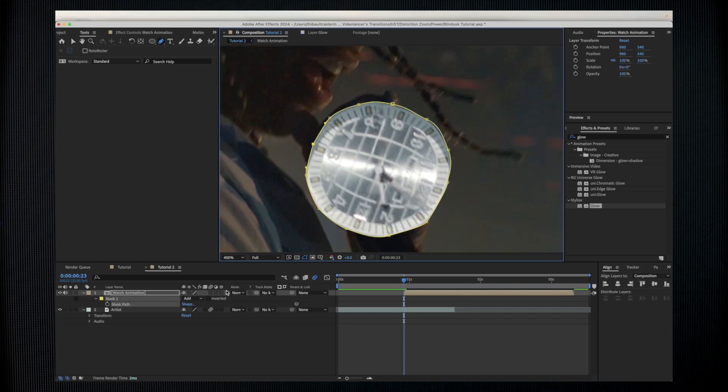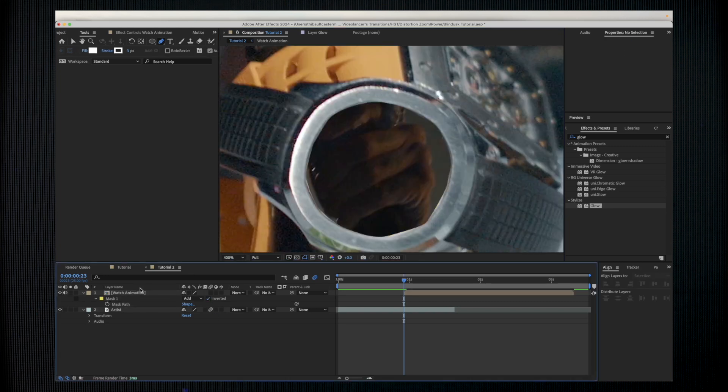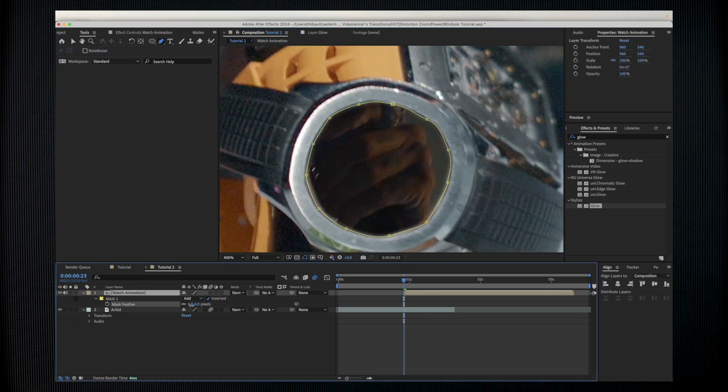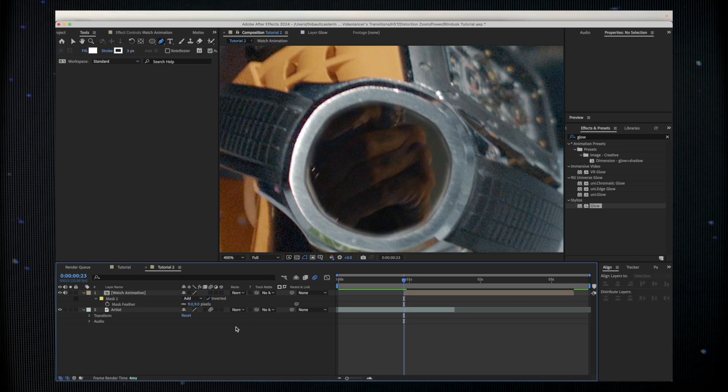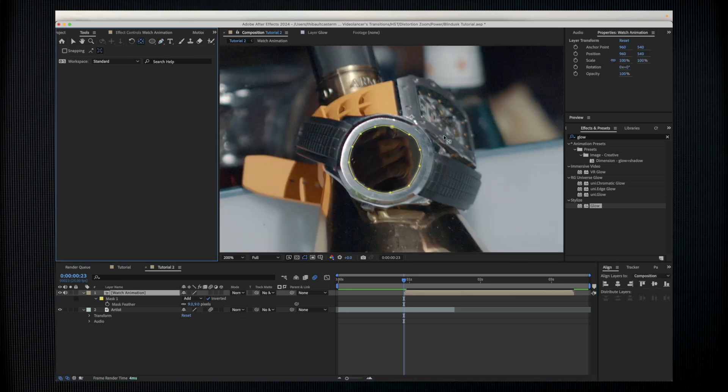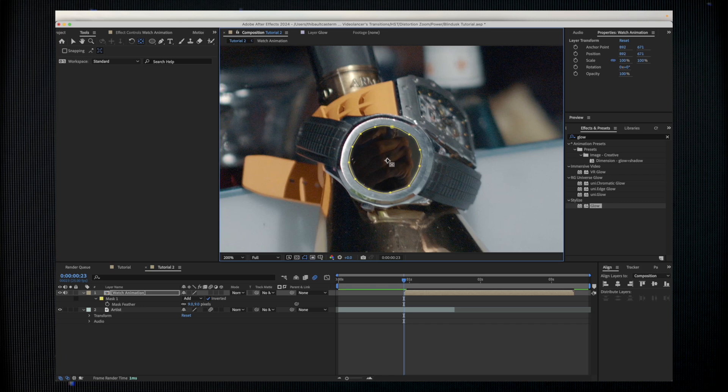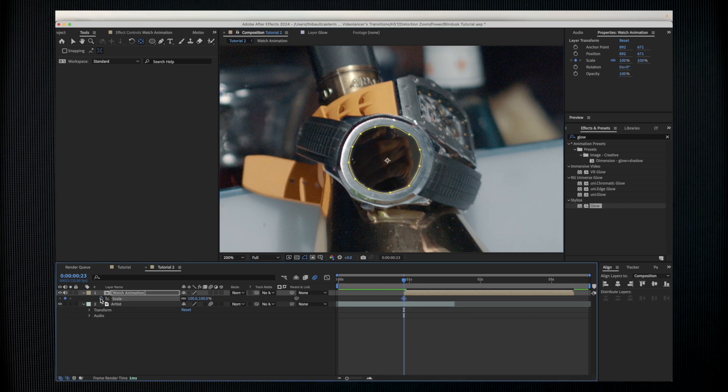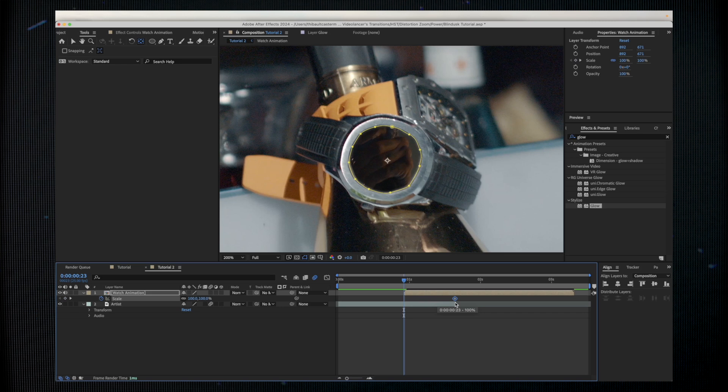I'm going to invert my mask and apply some feather. I'm going to move the anchor point to the middle. Press S to change the scale. I'm going to move the keyframe over here.